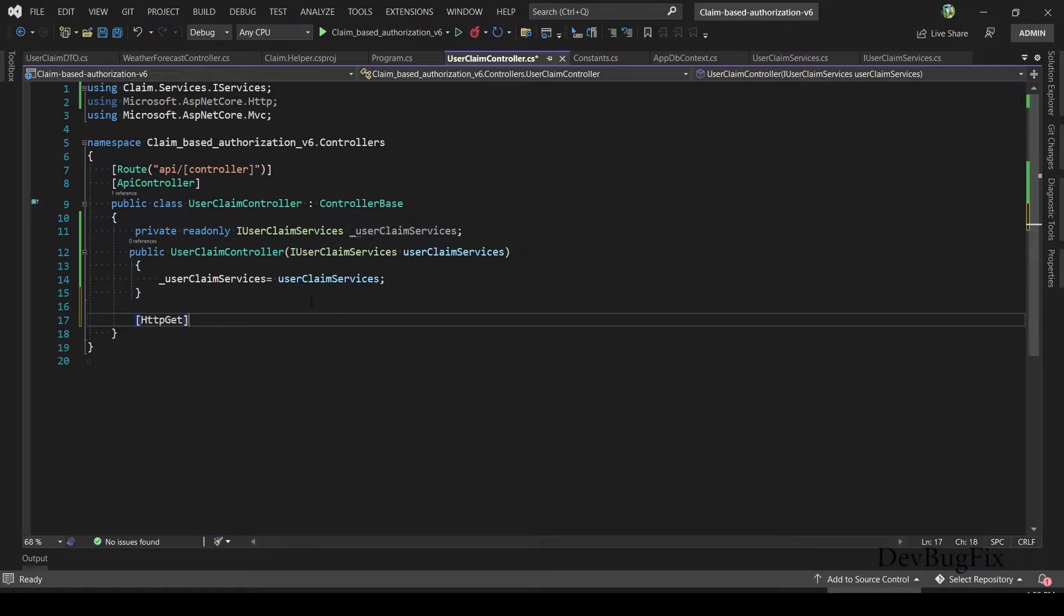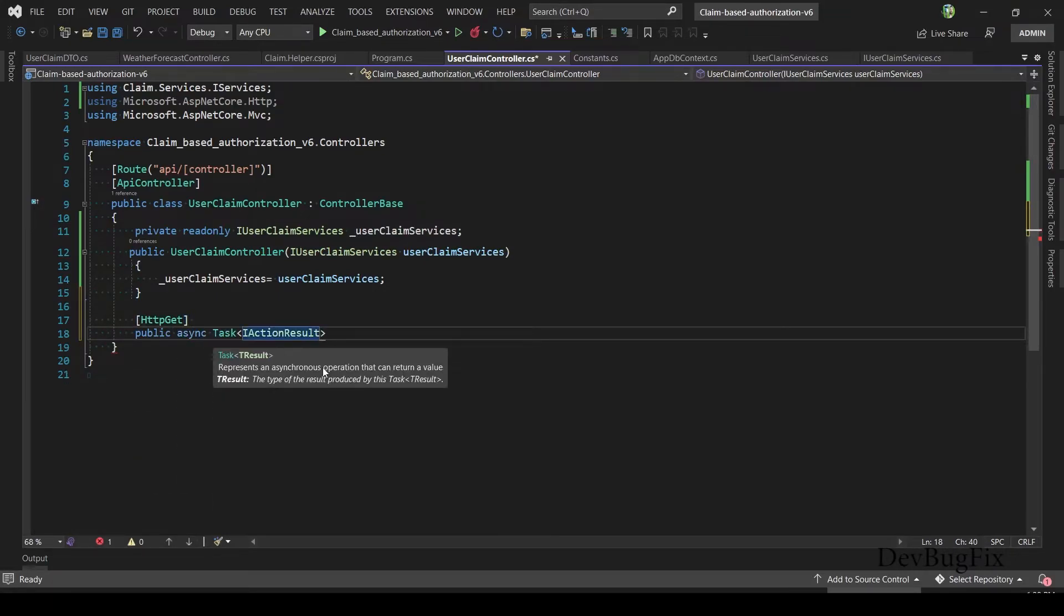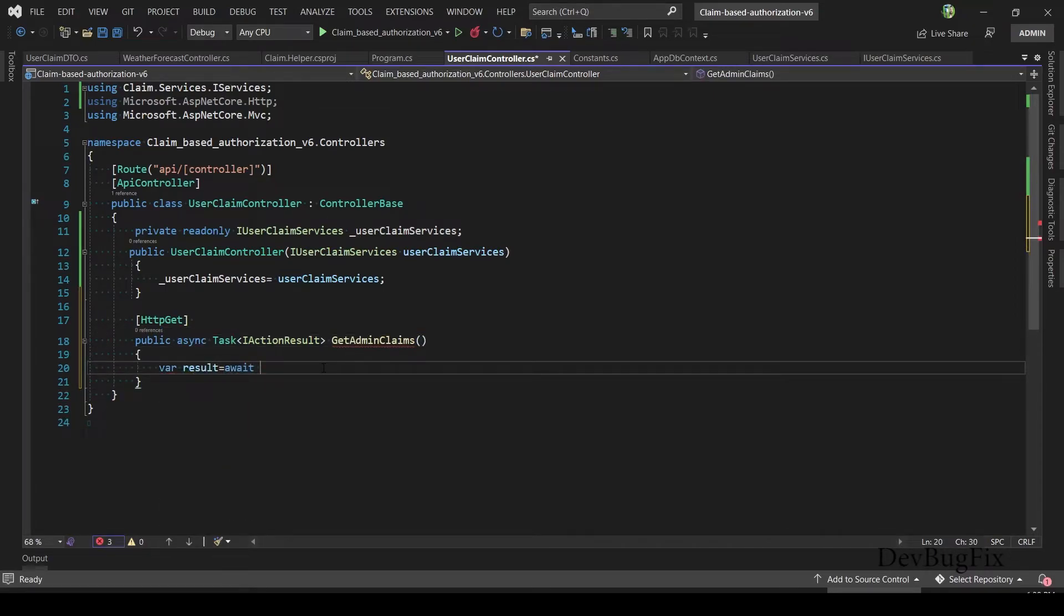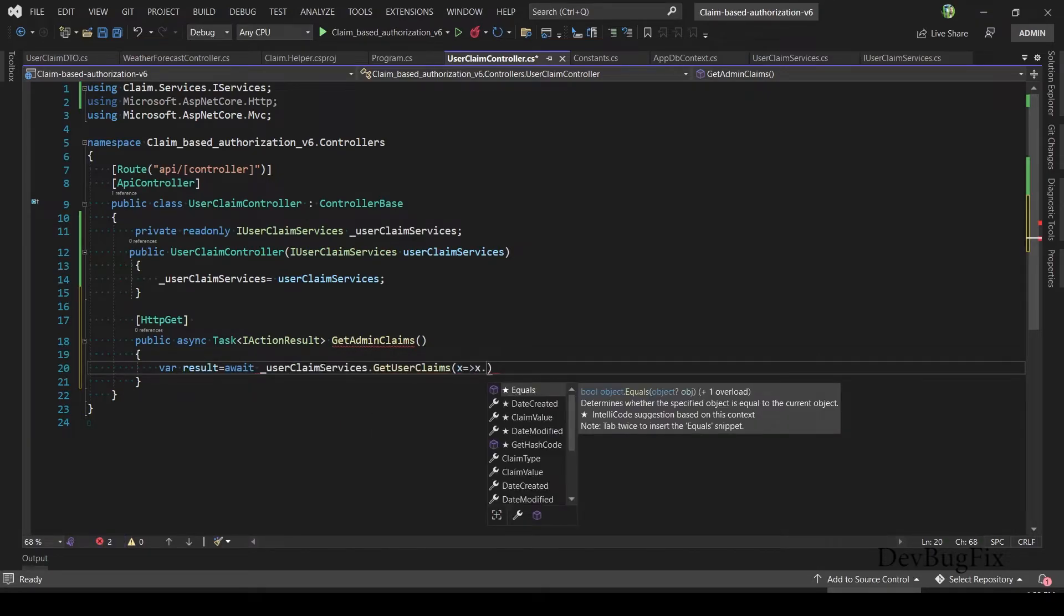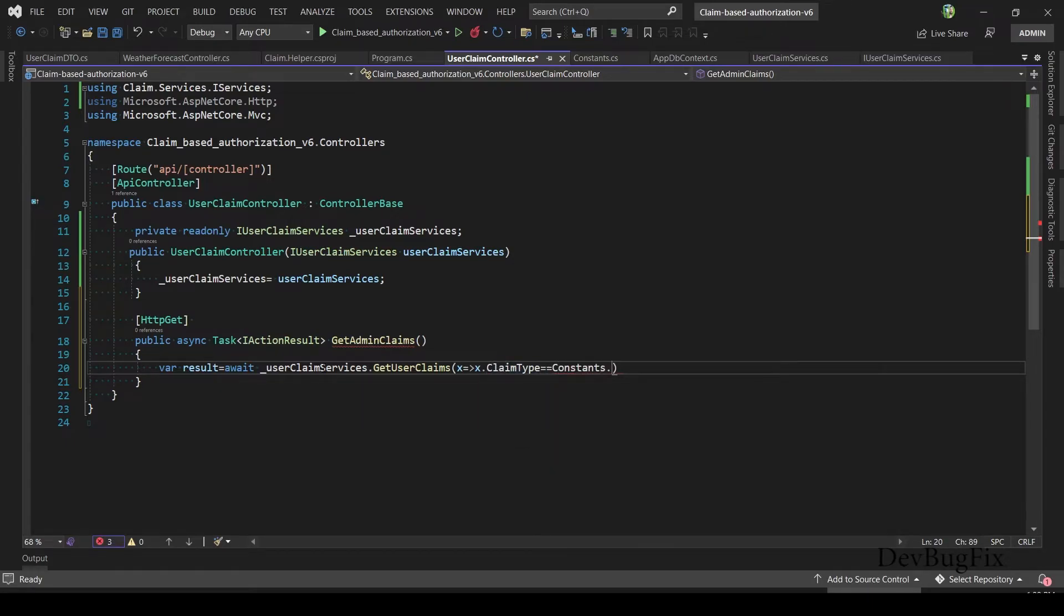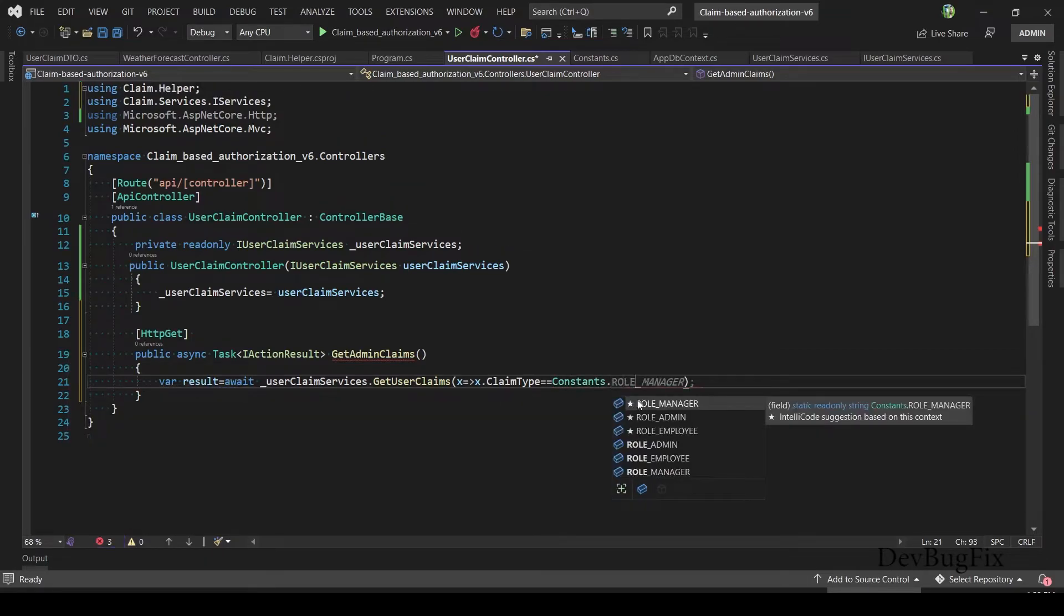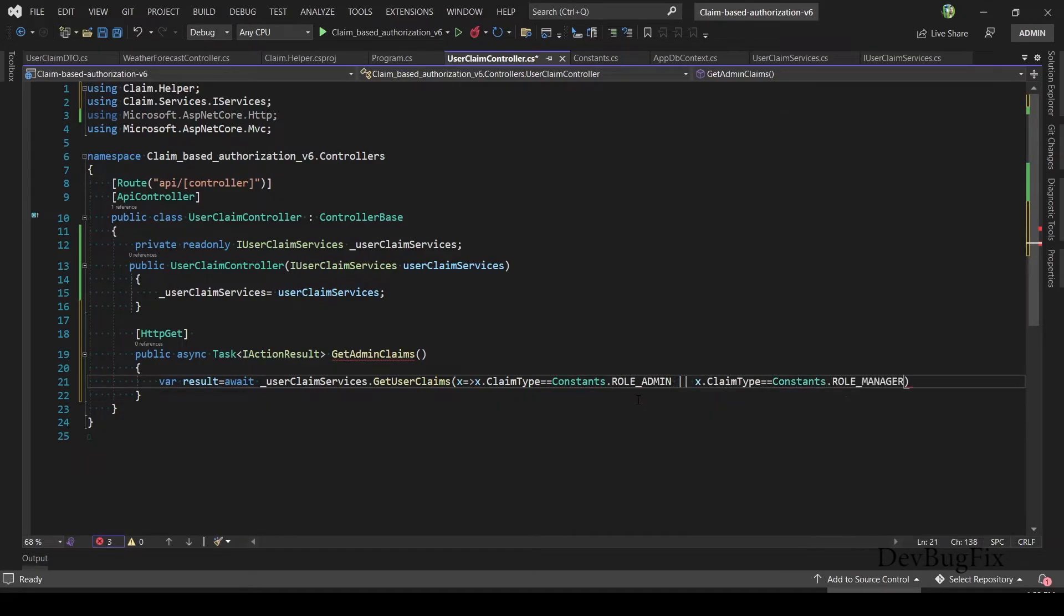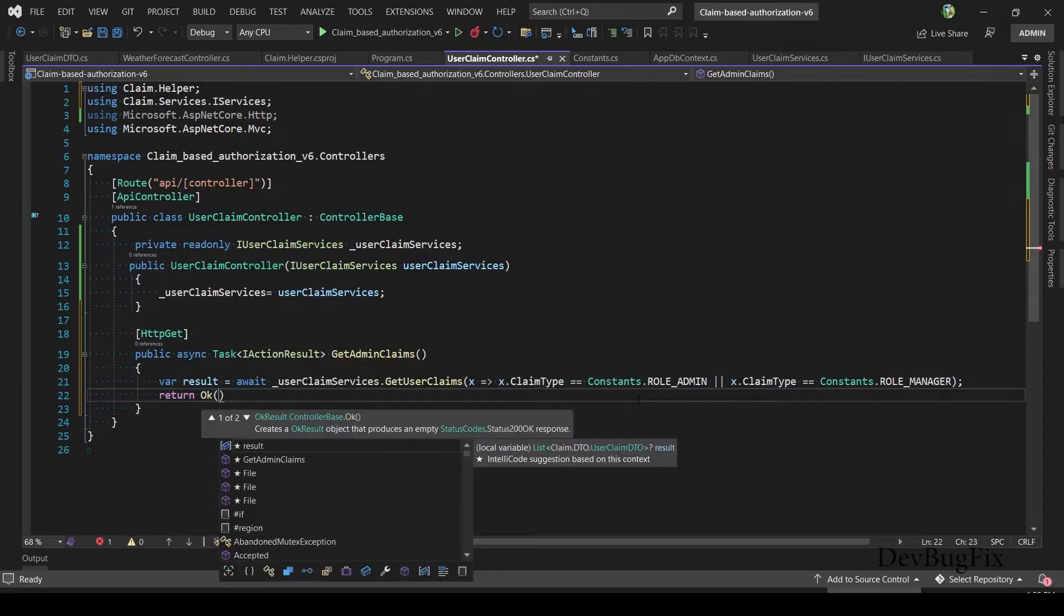I will create two GET methods. Public async, return Task with IActionResult. Method name: GetAdminClaims. Var result = await, because of async method, userClaimService.GetUserClaim. Here I will pass the condition. I will return admin and manager type claims. x.ClaimType, I will compare with Constant. Import helper namespace: RoleAdmin. And second condition: x.ClaimType equals Constant.RoleManager. I will return the result object in Ok response.